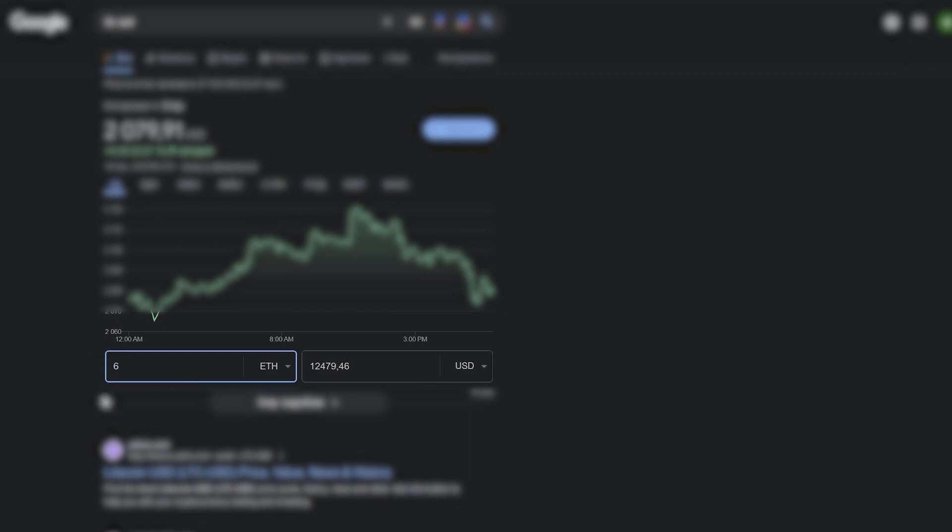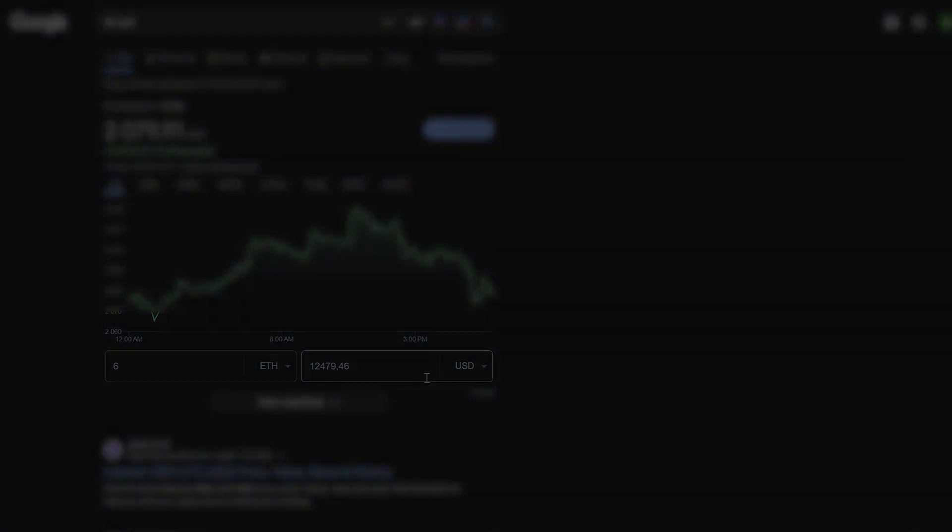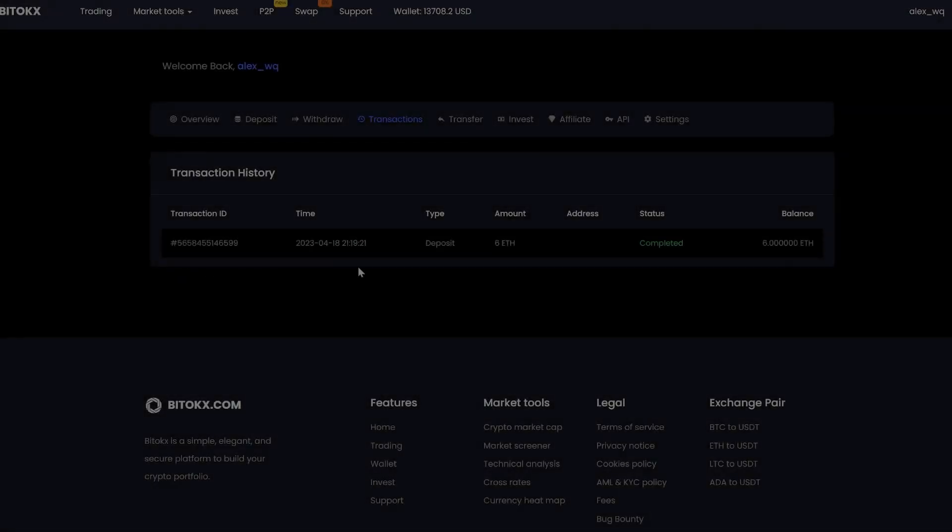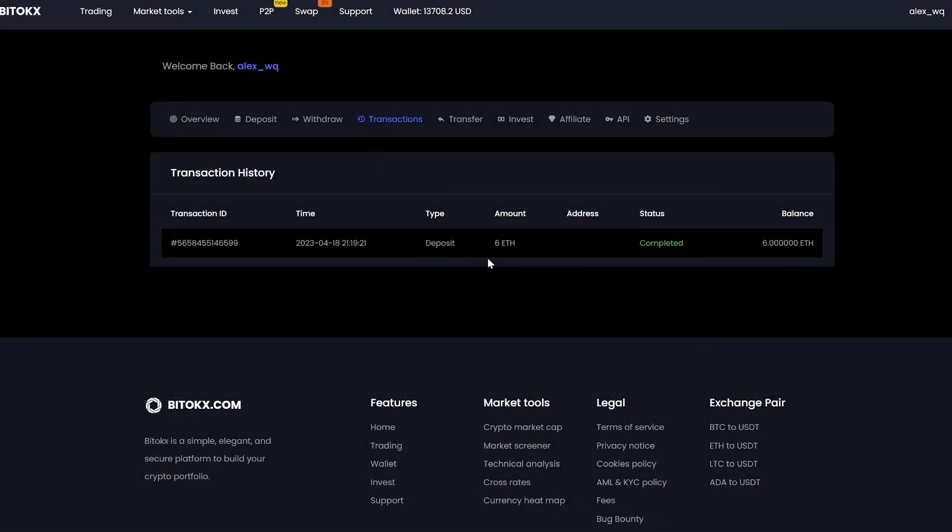Let's see how much it will be in dollars and remember. A few minutes passed and the money came to the balance.